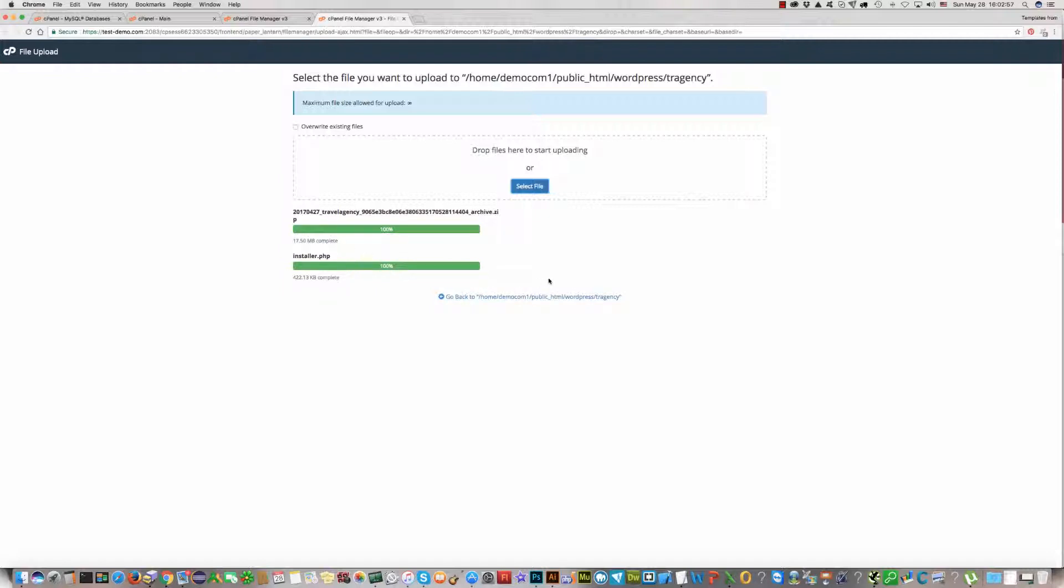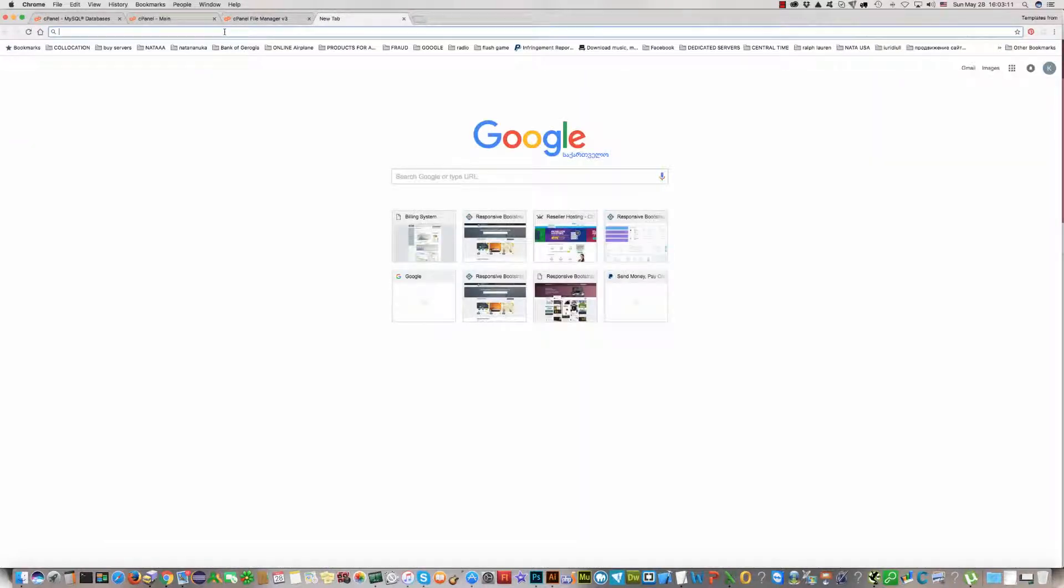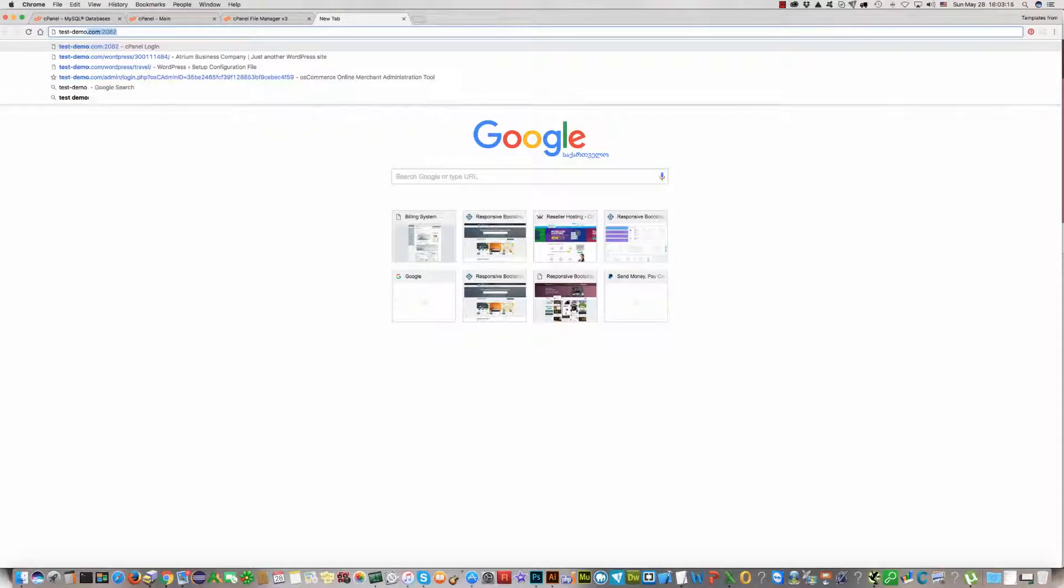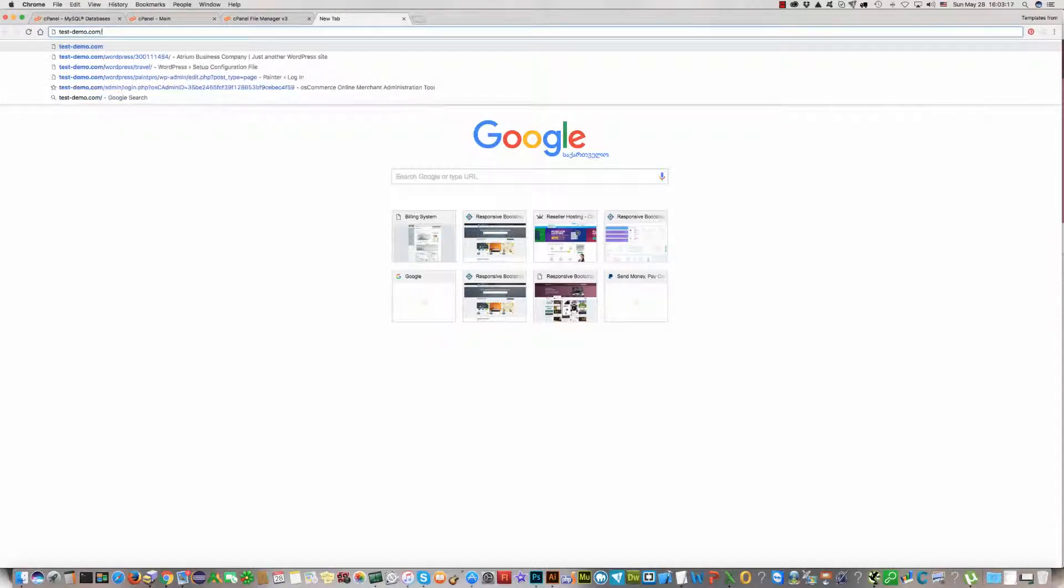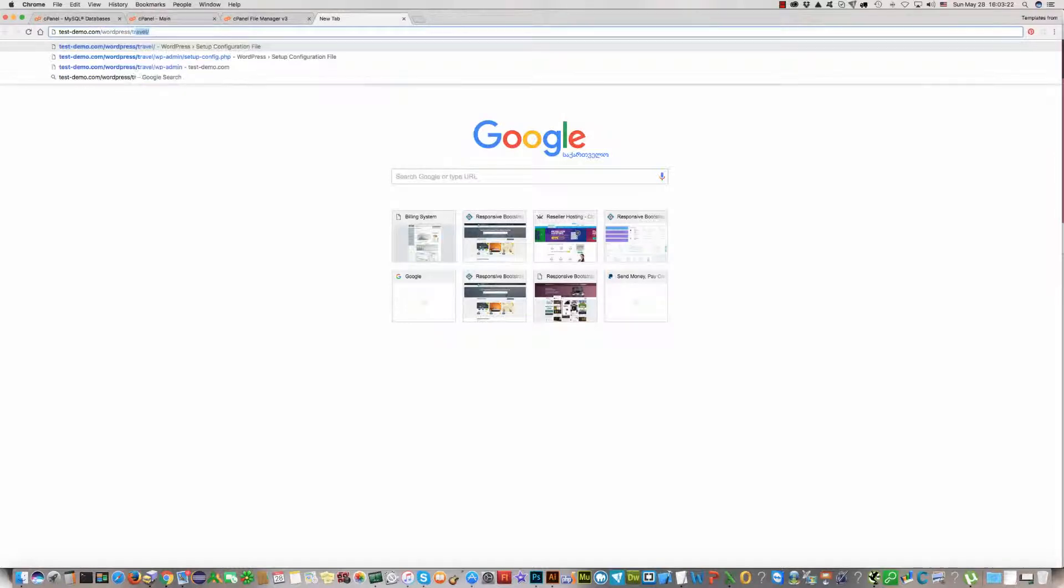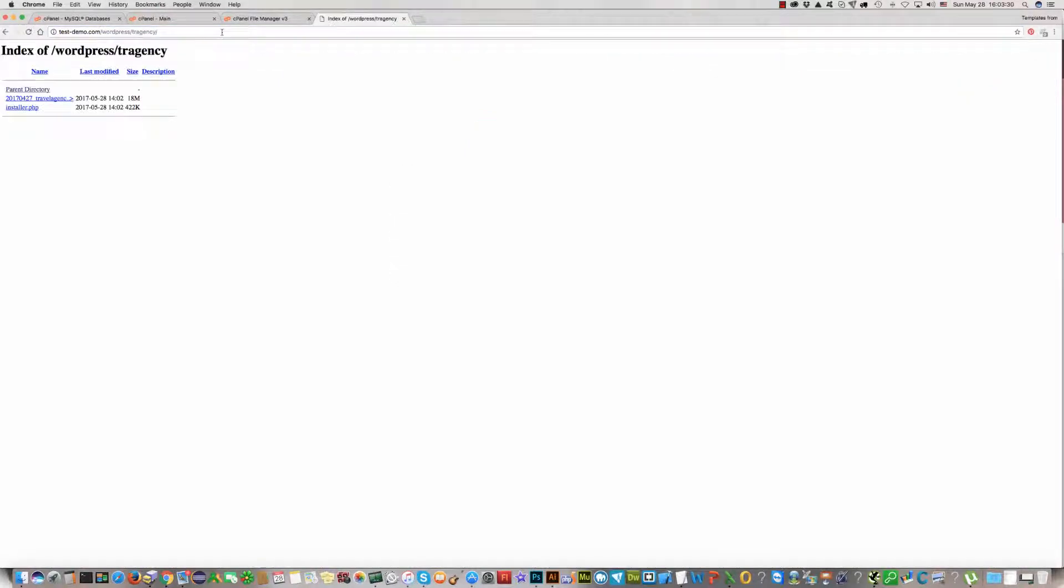Everything is okay. It has been uploaded. What we should do now: we should use the correct URL address where we have uploaded these two files. Our URL address is testdemo.com, then WordPress, and then we have created the TRAgency folder. And here are these two files.